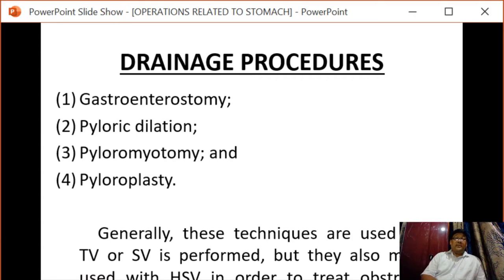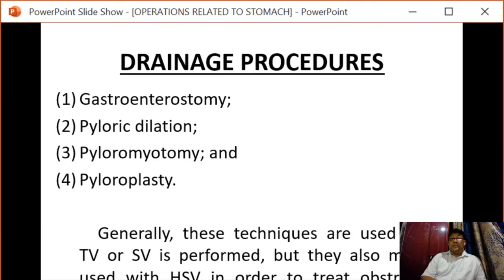These techniques are generally used when truncal vagotomy or selective vagotomy is performed. They may also be used with highly selective vagotomy in order to treat obstruction resulting from peptic scarring. Normally we don't need a drainage procedure with highly selective vagotomy, but when it is performed in a scarred duodenum following peptic ulceration, in those cases only we combine highly selective vagotomy with a drainage procedure.